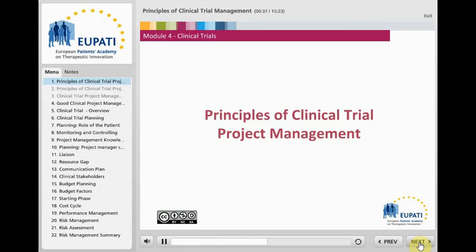For planning and management of the trial, it is important to include a high level of management expertise and to use management tools that are adapted to the needs of a clinical trial.